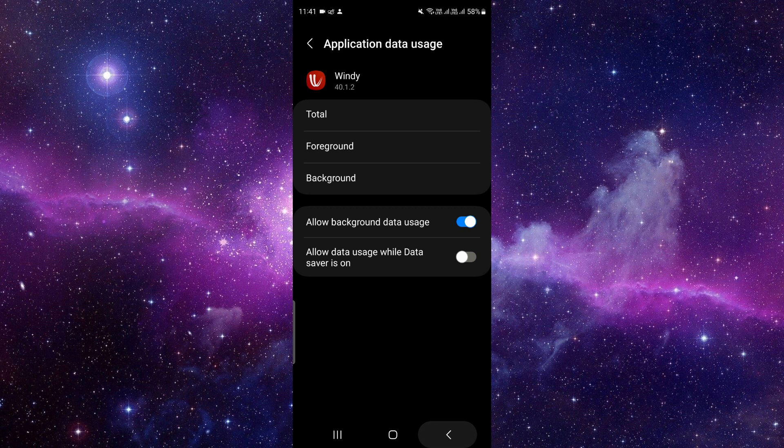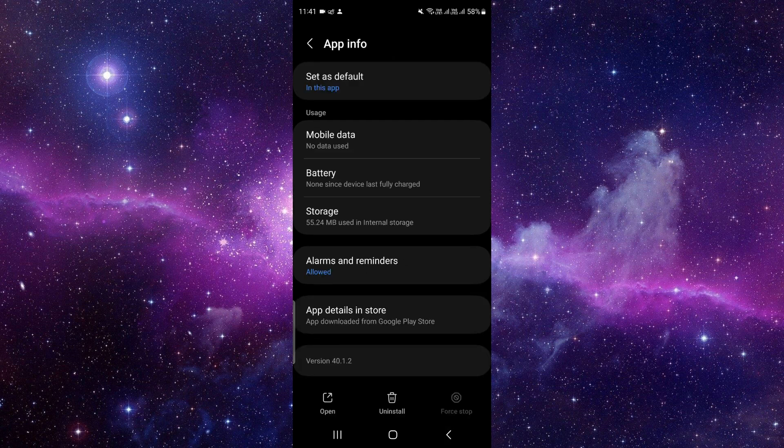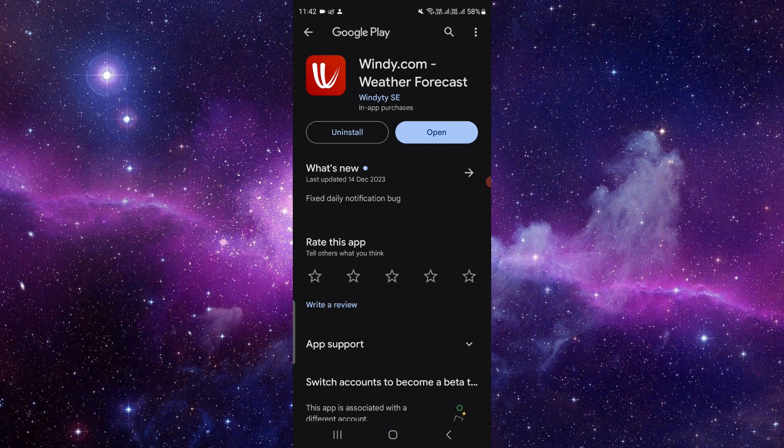At the last second option you can see an option as app details in store. So when you will just click there it will be redirected to your Google Play Store. Just click on there and from here you can see the app.